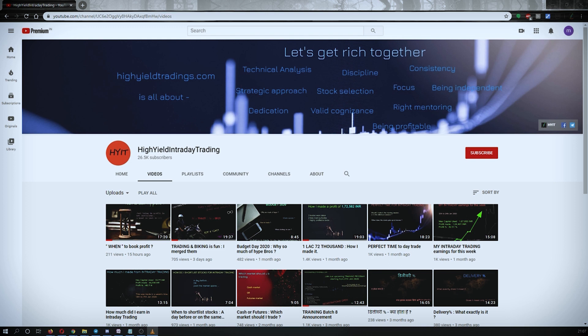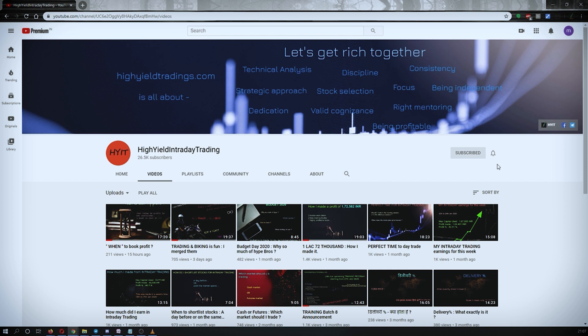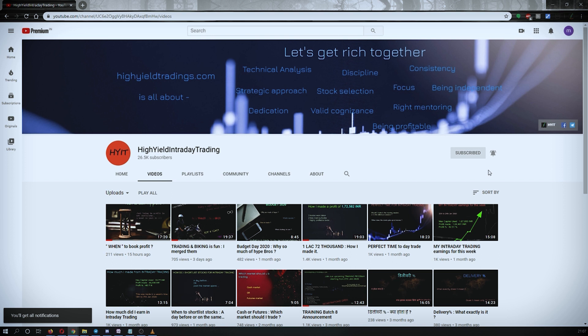Hey guys, welcome back to High Yield Intraday Trading. I hope everyone is doing good. Before we start discussing today's topic, let me request you all to subscribe to my YouTube channel by clicking on the subscribe button. Once you click on it you will get the confirmation on the left bottom corner. Also make sure to press the bell icon and click on 'All' so that whenever I upload a video you get the notification.